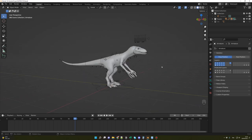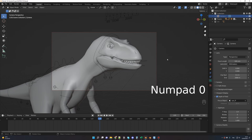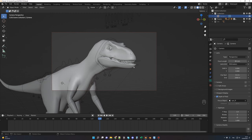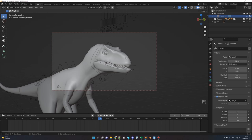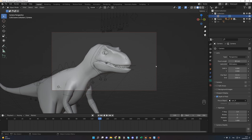For the animation, we'll reproduce the final scene with the Raptor roaring. First, let's define the camera frame so we know which part of the dinosaur to animate. Press 0 on the numpad and change the focal length to 85mm. I wanted a close-up shot, placing the camera not too close because I'll add a dolly movement later. Let's make the animation 60 frames.